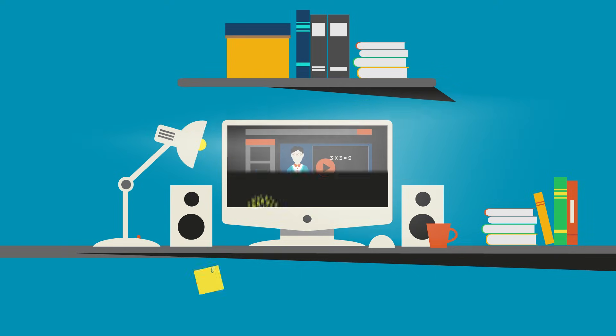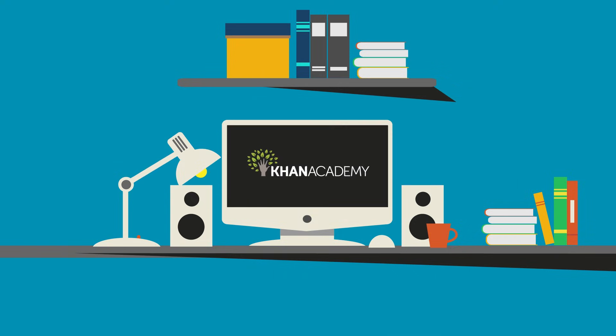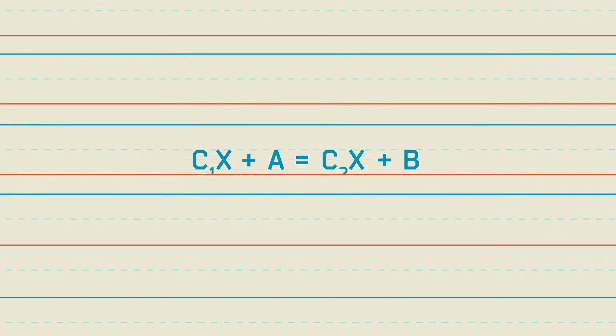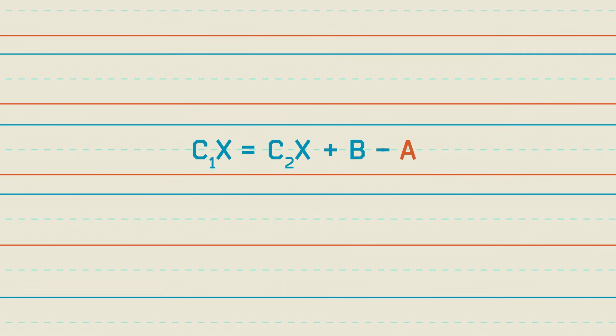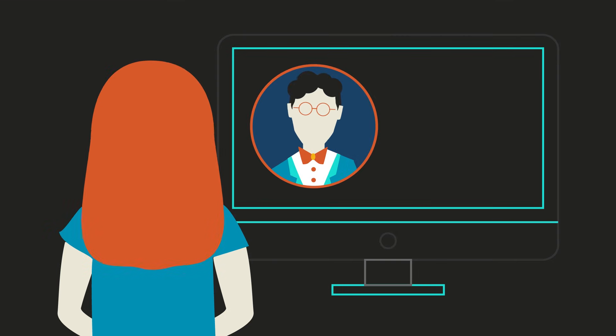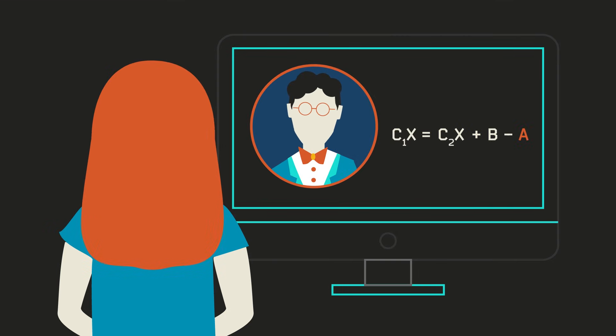Now people like Khan Academy and hundreds of others have said, okay, the lecture piece is part of it, but interactive problem sets and having your coach see what it is and understanding the nature of what you might be confused.